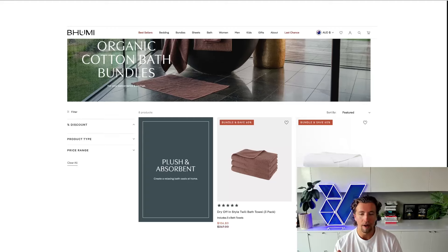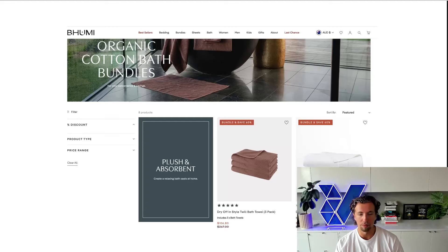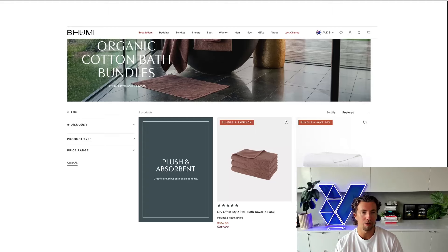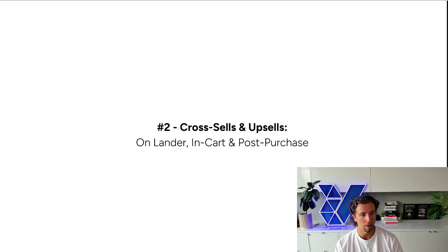Bundles are by far the number one way that I've seen for a brand to increase AOV immediately overnight, as long as you start redirecting all the traffic to the bundle pages as well.